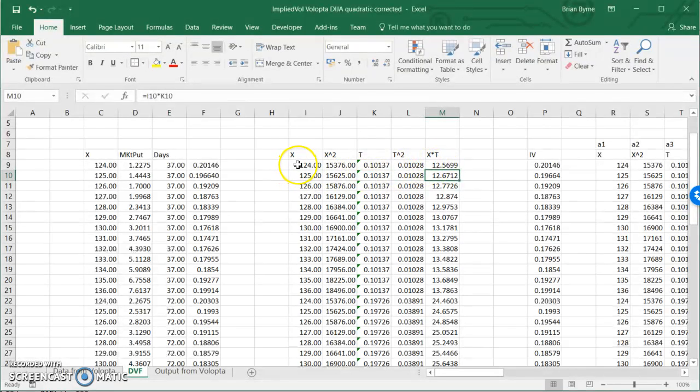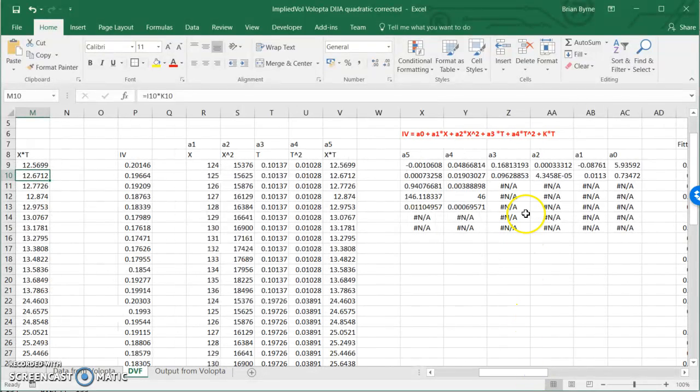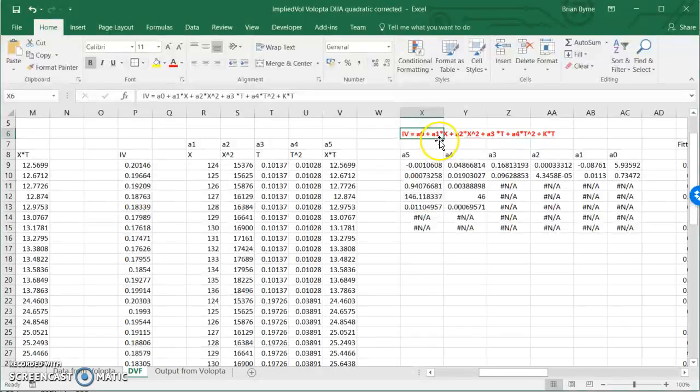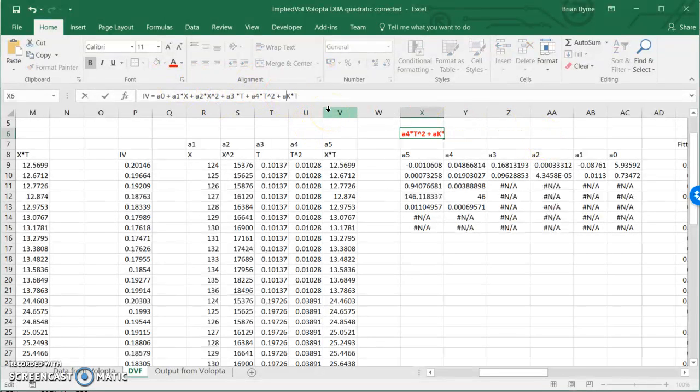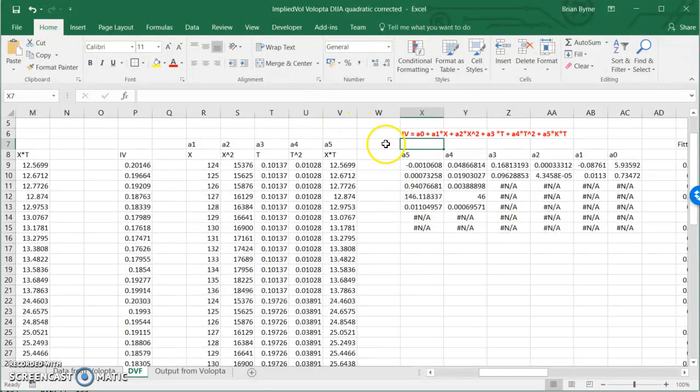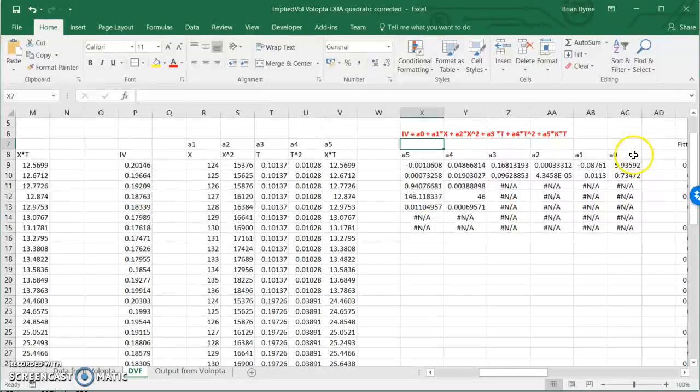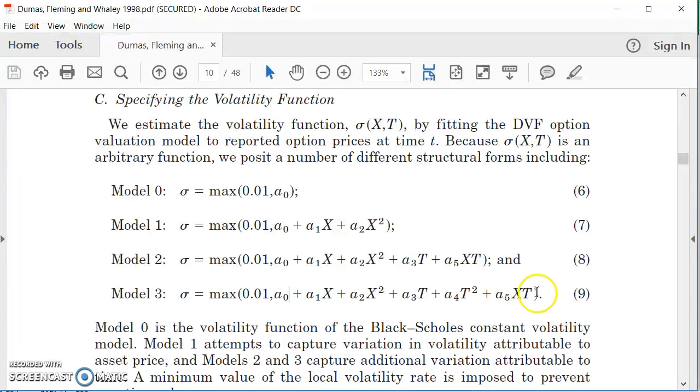And so I have, if you like, the independent variables for the OLS regression. The relationship that I'm trying to estimate here will be a0 + a1*x + ... + a4*t^2. And I should also have here a5 multiplied by k*t. So this is the specification that I'm trying to estimate. And that's consistent with this set of terms here, this expression here.